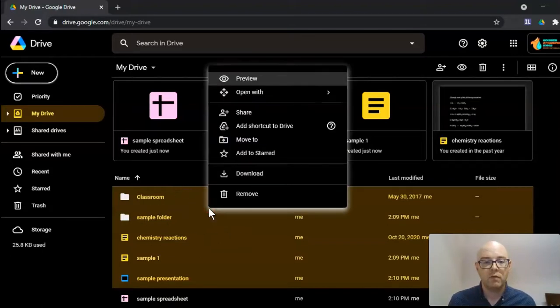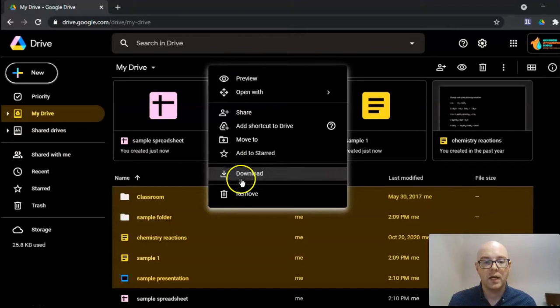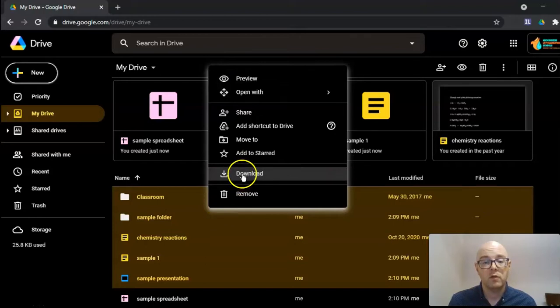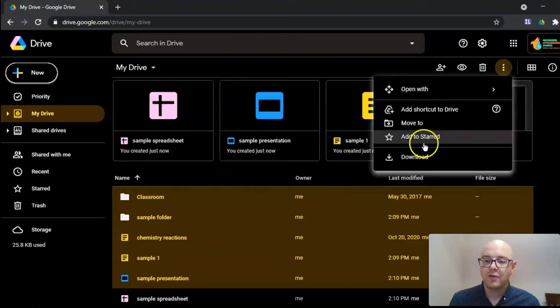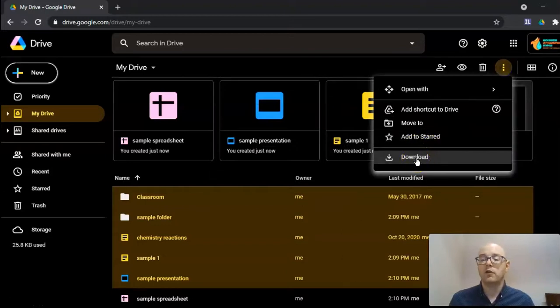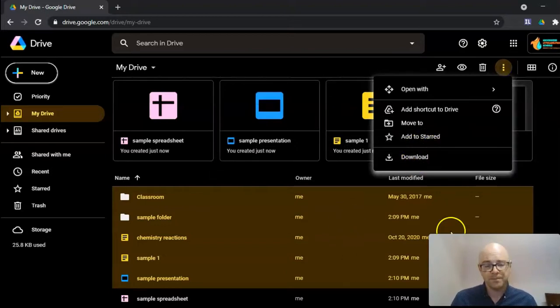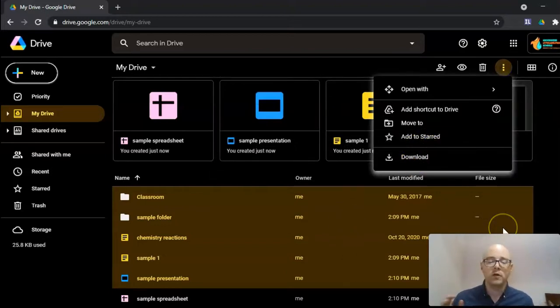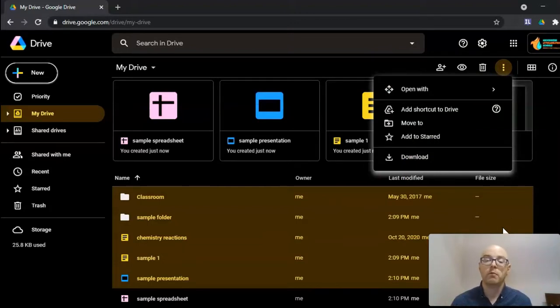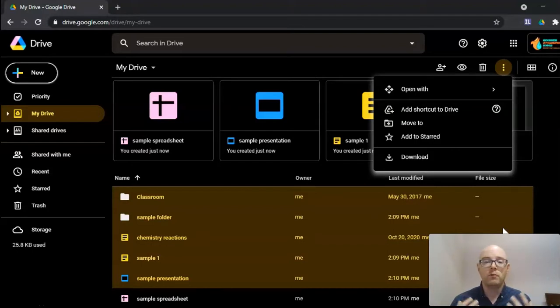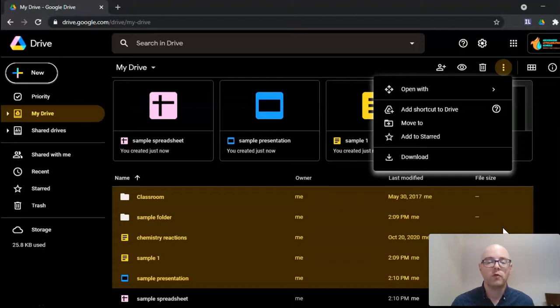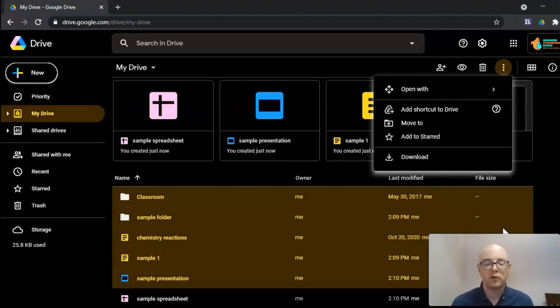You can then right-click and you have the ability to download, or you come up here to the little snowmen and you have the option to click download as well. Now, what Google is going to do is it's going to take your files and compress them into a zip file. It's going to download directly to your device from there. You can move those files into an external hard drive, a thumb drive.